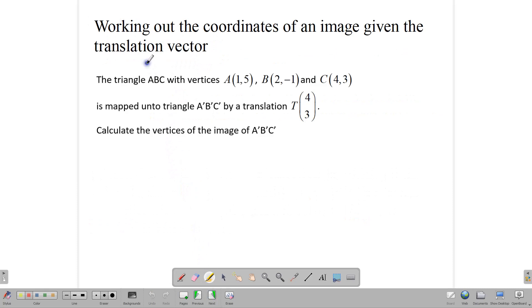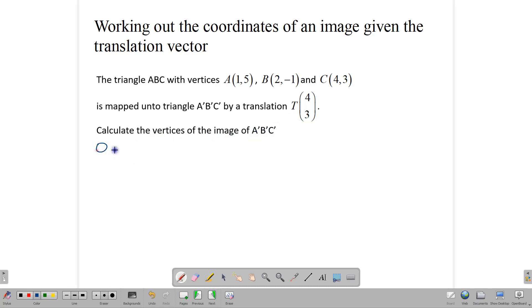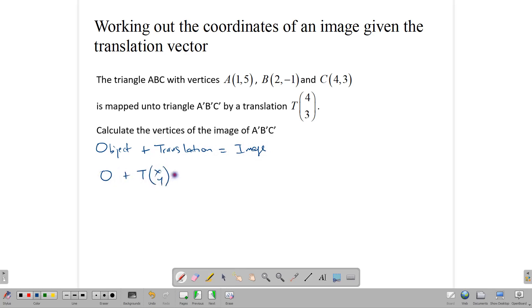Now we're going to look at how to calculate the images of a triangle given its translation vector. The triangle ABC with vertices A(1,5), B(2,-1), and C(4,3) is mapped onto triangle A'B'C' by a translation T(4,3). The basic equation is: object plus translation equals image.